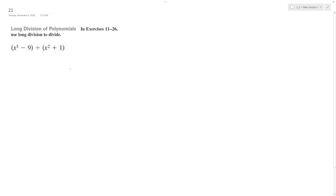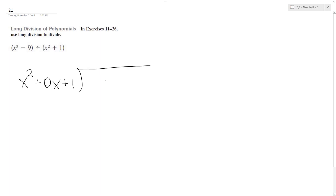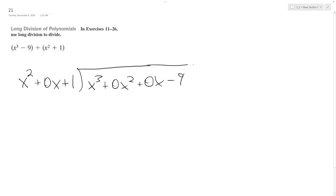Alright, solving the following problem with division, so we're setting this up. We got to be careful here, we need placeholders, so x squared plus 0x plus 1. We're taking x cubed plus 0x squared plus 0x minus 9 divided by x squared plus 1.